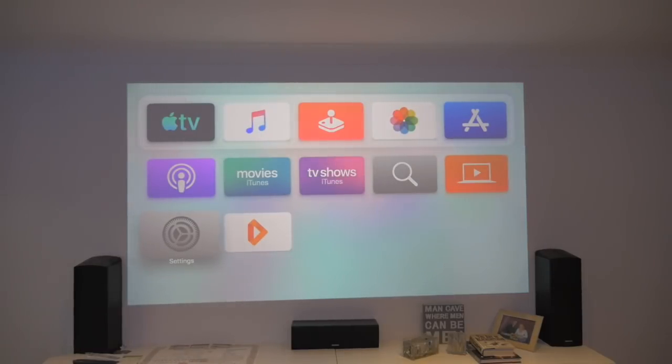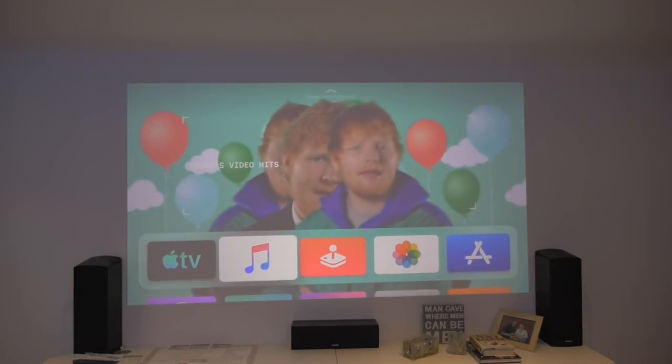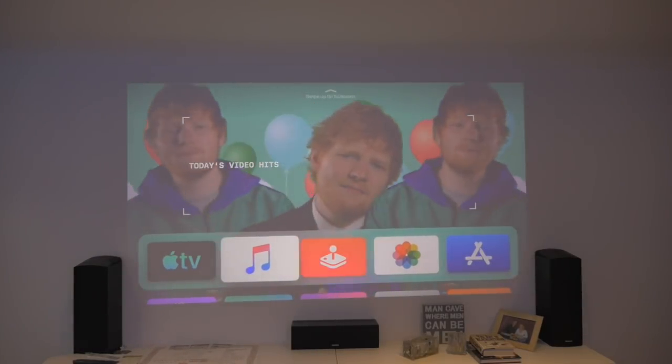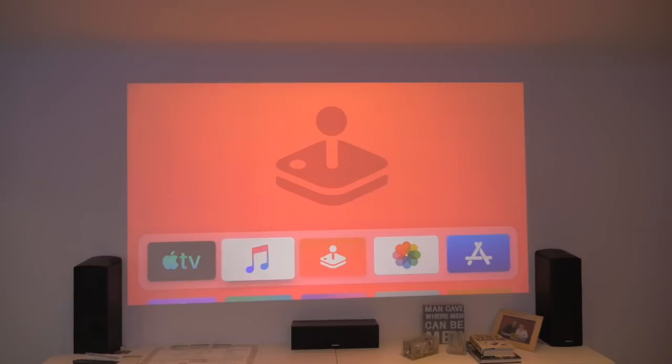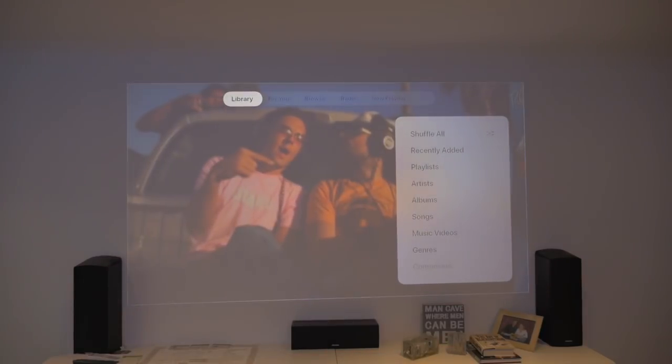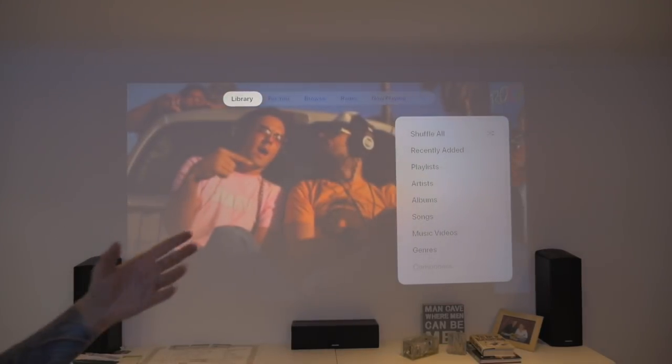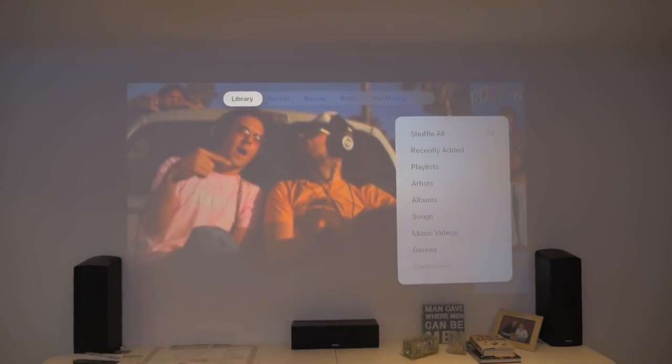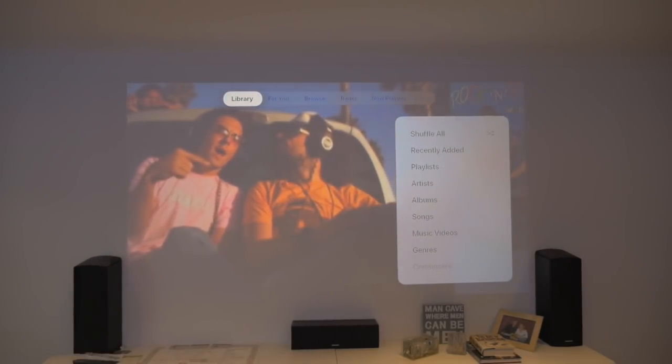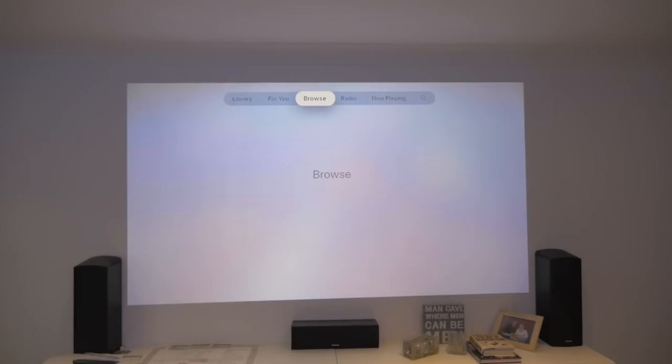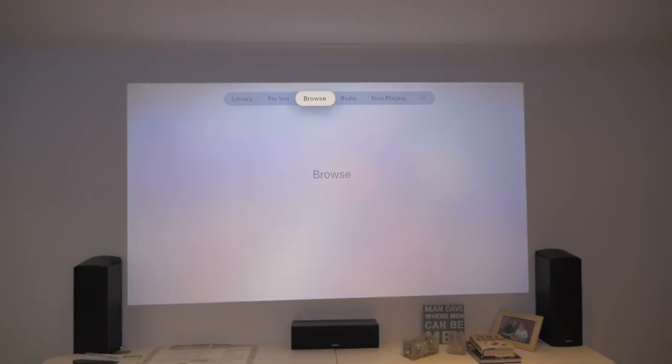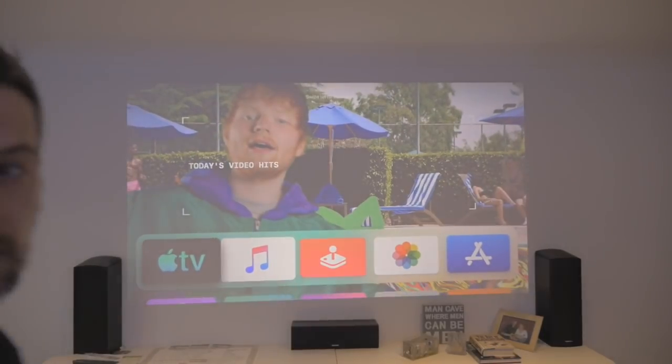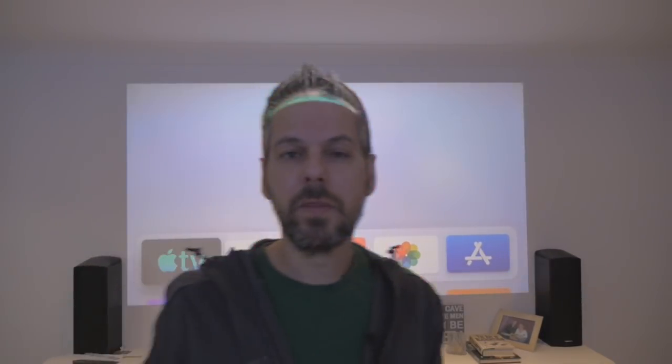Also, the other thing that has changed is the music application has changed as well. So this is a new style, a new layout from before. As you can see, it's completely different. Anyway, those are the things I missed, so thank you to those guys, LukeTechTV and Michael. I really do appreciate you commenting on that.